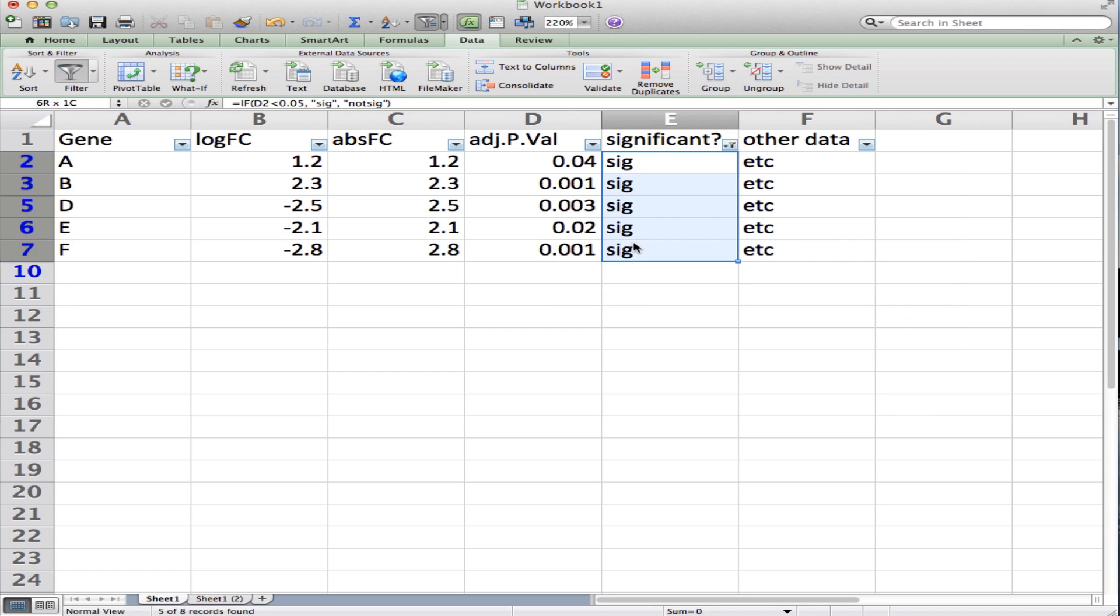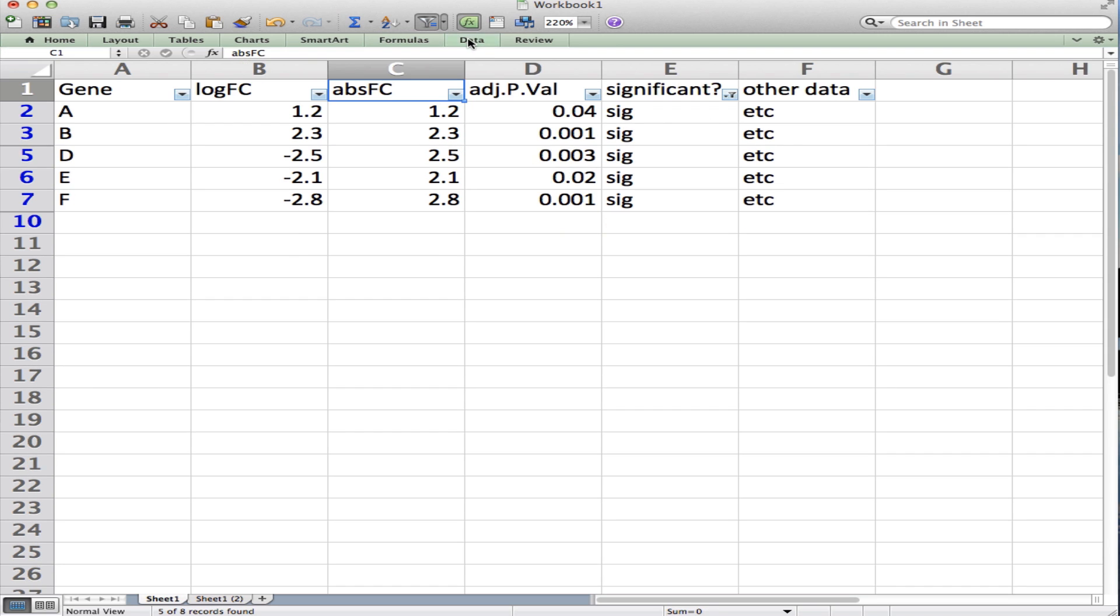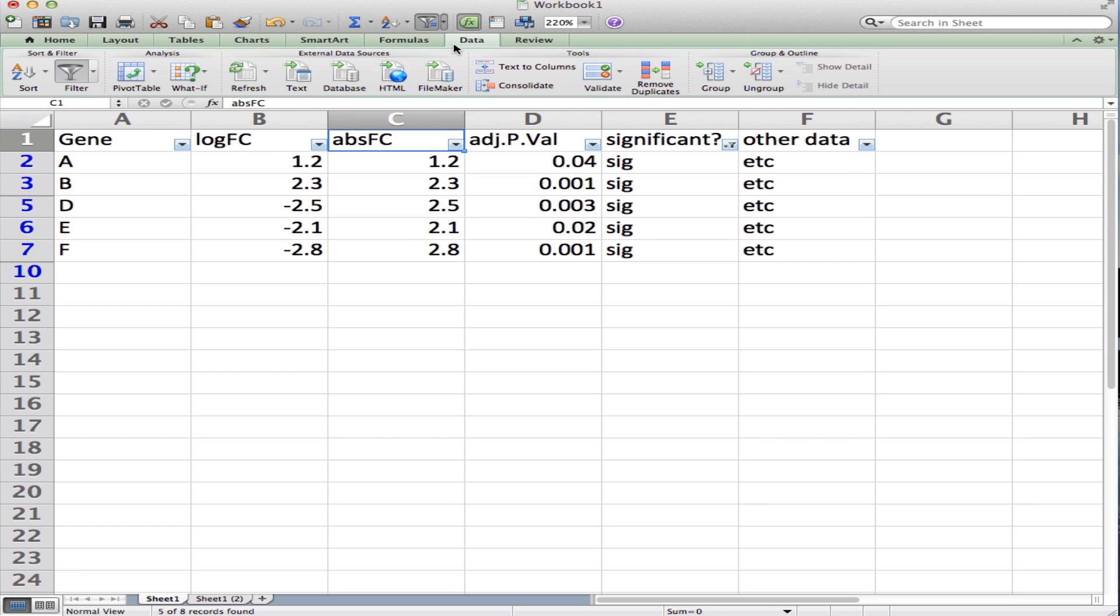Now if I want to see what are the highest fold changes—the absolute value of the fold changes—I'll click on this column, and again on the Data tab there should be something that looks like this where you have an A and a Z. This is the sort button.